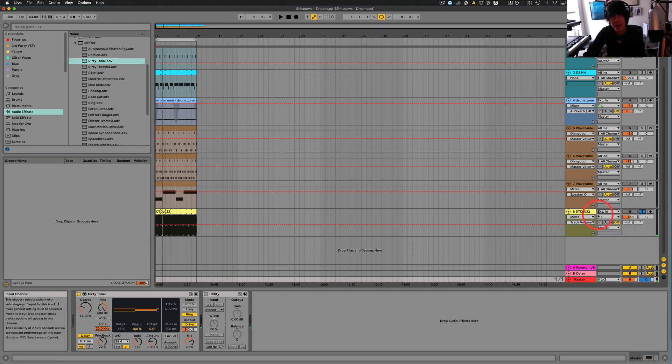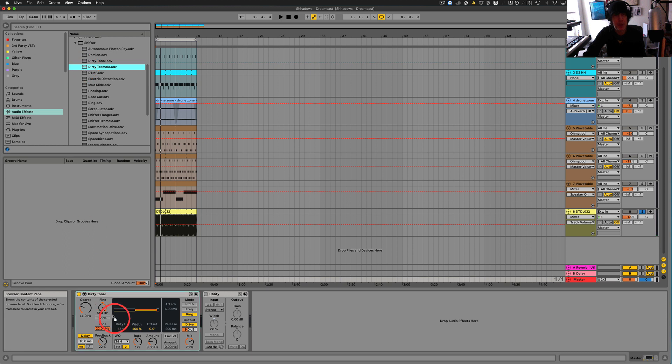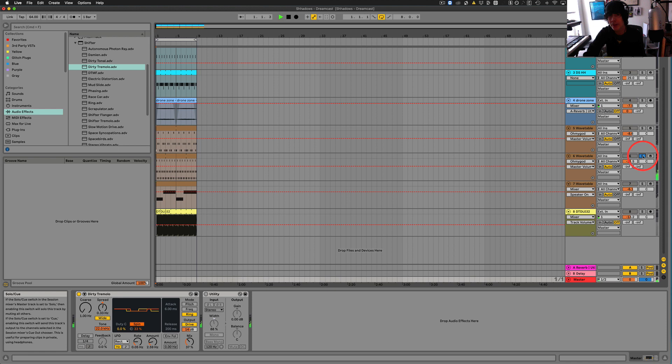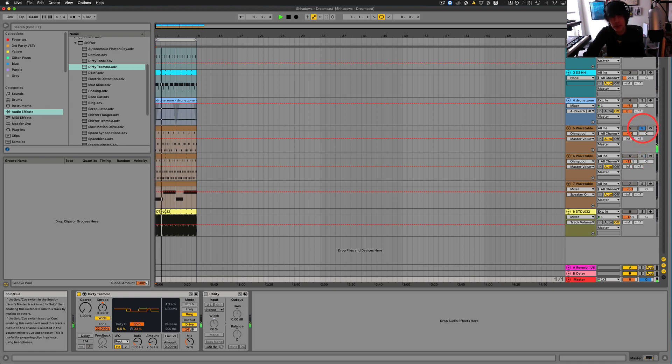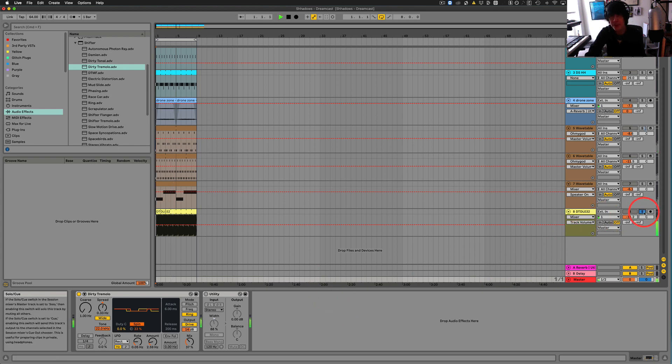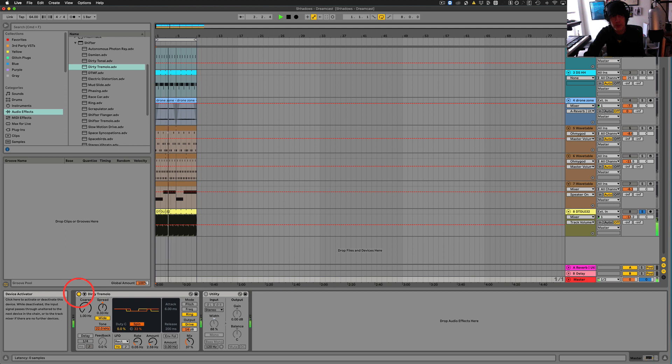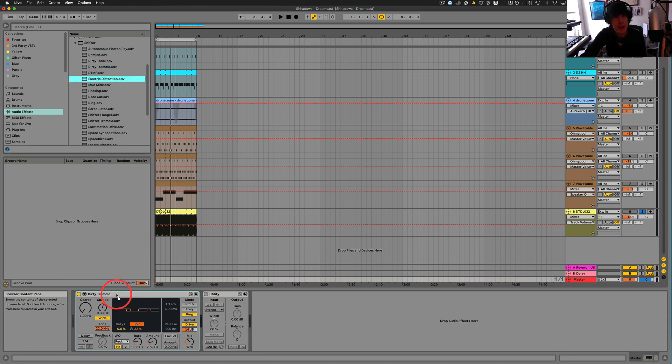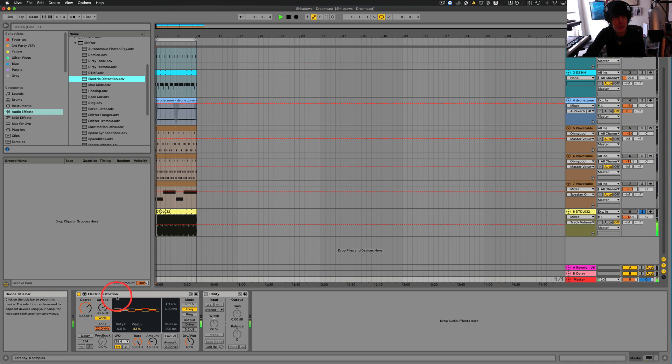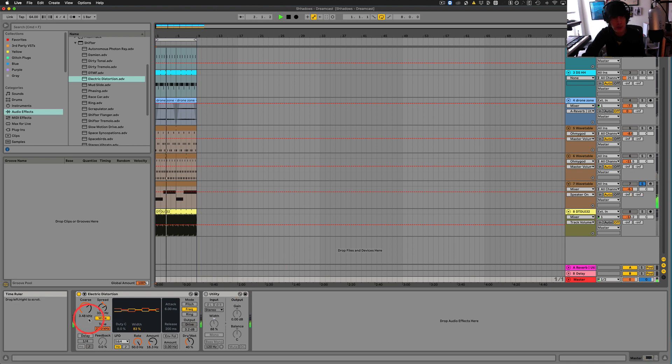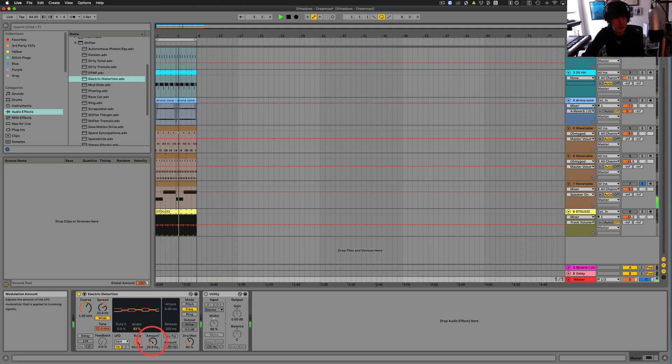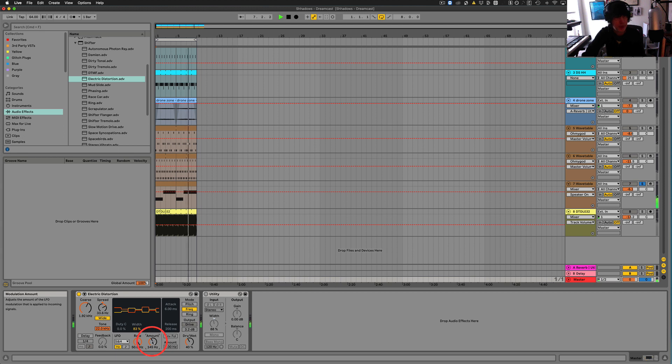Dirty Tonal. Let's see how it sounds on drums. Not too interesting on drums. Dirty Tremolo. It's probably going to be... Let's try it on, like, melodies. Drums. Interesting. Electric distortion.